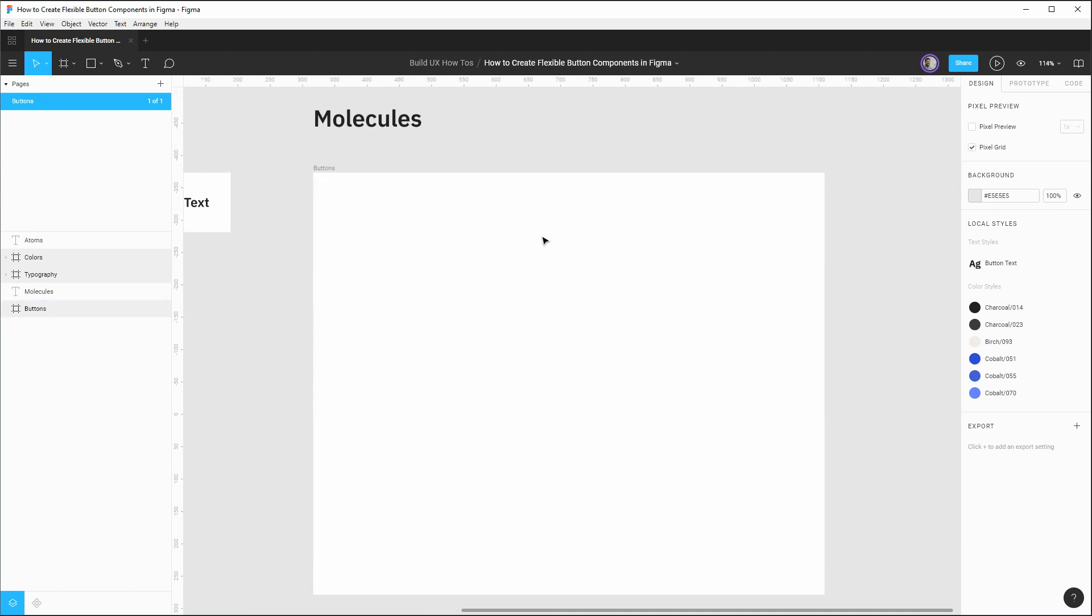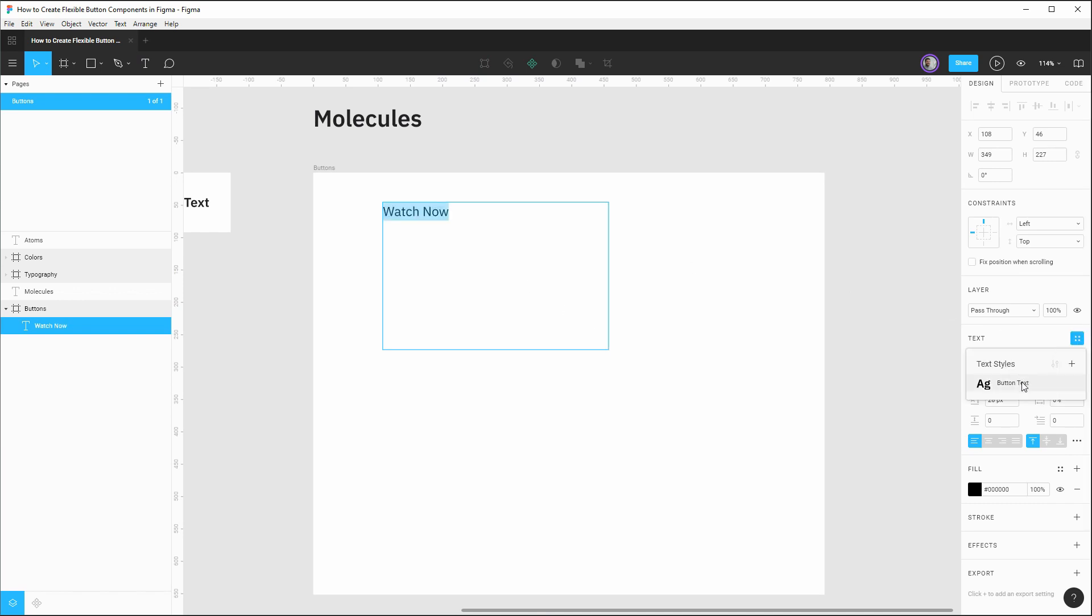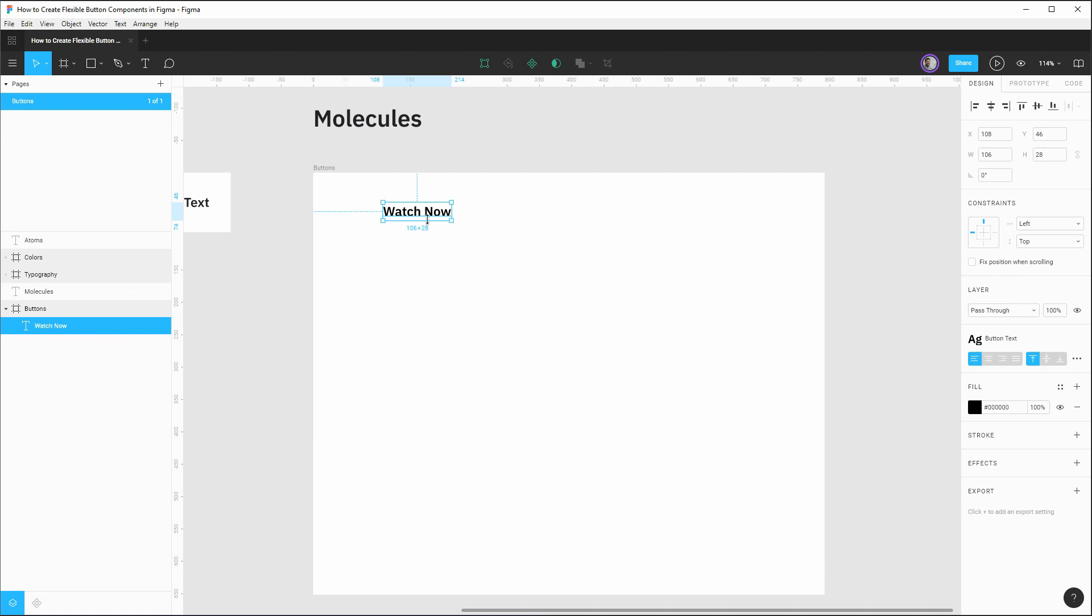Let's start by getting our button text established. So we'll hit T and then drag out some paragraph text here. Let's say watch now. And if we select this text, let's make sure we apply our button text style. And then we can double click the corner to get it to automatically size to the smallest constraint. Let's rename this and call it button text.